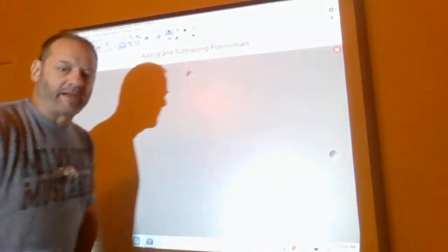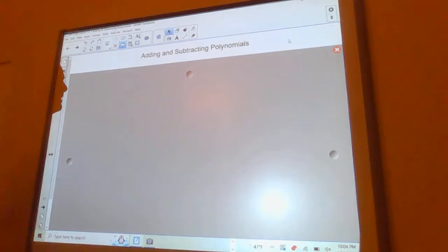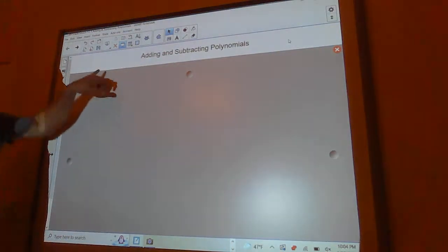Hello everybody! Today we are talking about adding and subtracting polynomials.